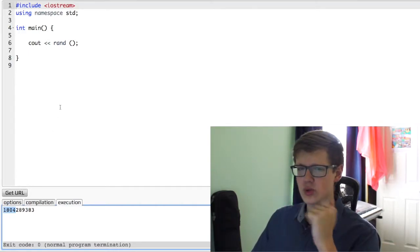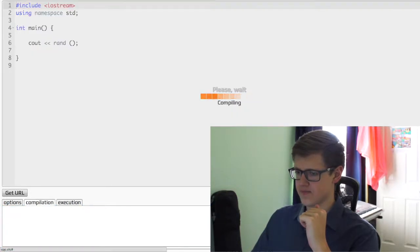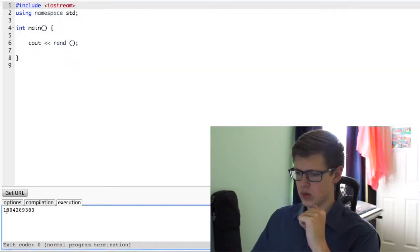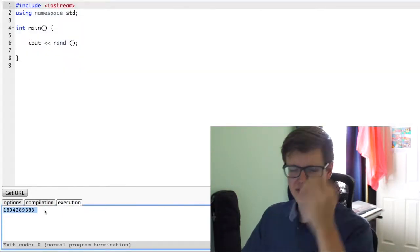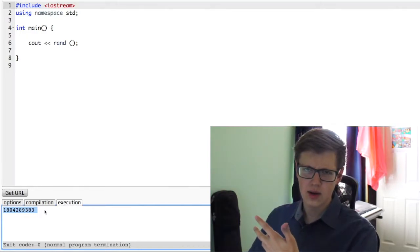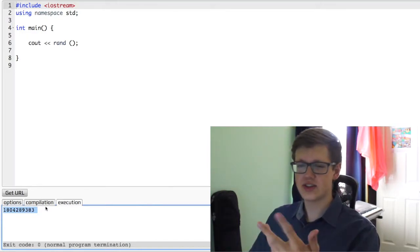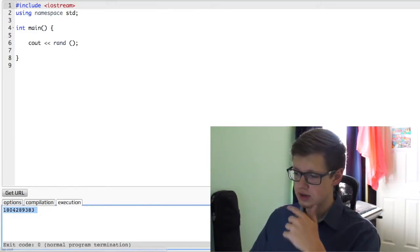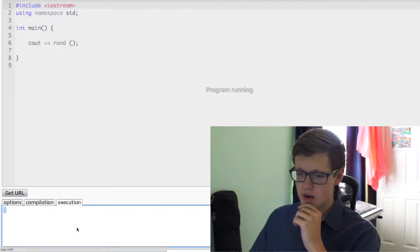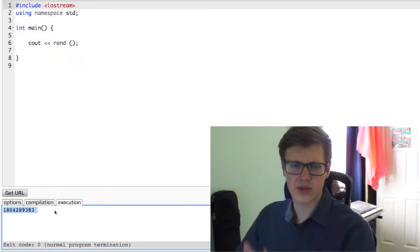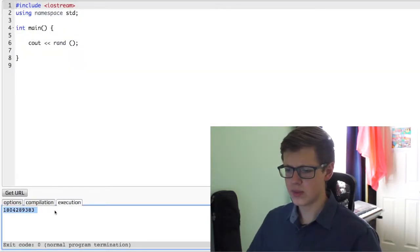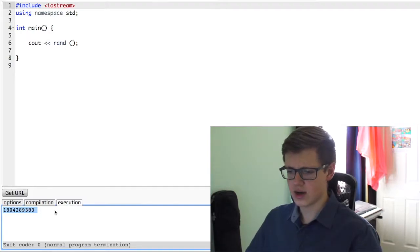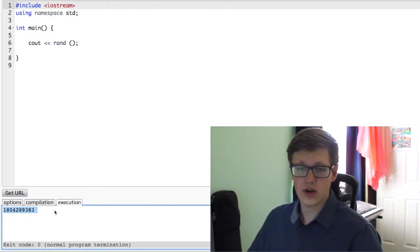But what happens if we click run again? Well, it gives us the same exact number. So it's not very random because it's giving us the same number over and over again. Let's go ahead and click run again. Still, it's the same number. Can you believe it? So how can we make it give us a different random number every time?